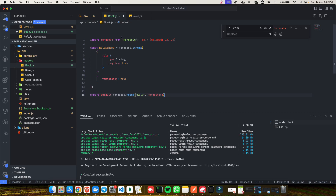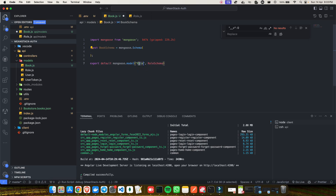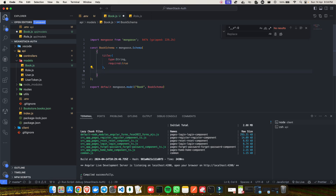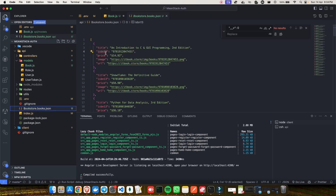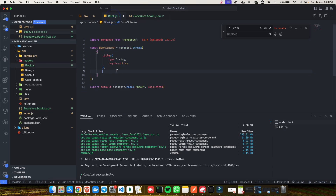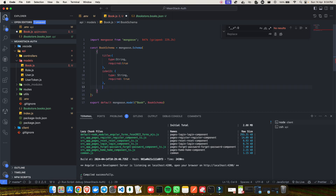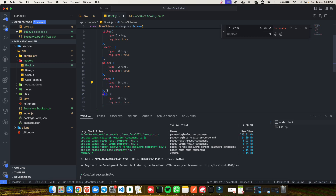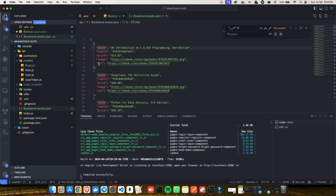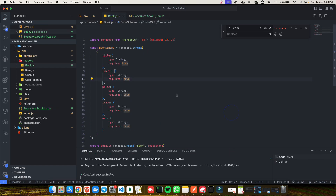Creating a model is similar to what I've already done for roles, users, and user tokens. I have imported this from Mongoose and I'll change the schema name to bookSchema, and change the model name to Book. Now inside the schema object I will create all the model fields from the JSON file — so I'll have a title, an ISBN-13 number with type String, and similarly price, image, and URL. So I have all five properties inside this model and my model is ready.